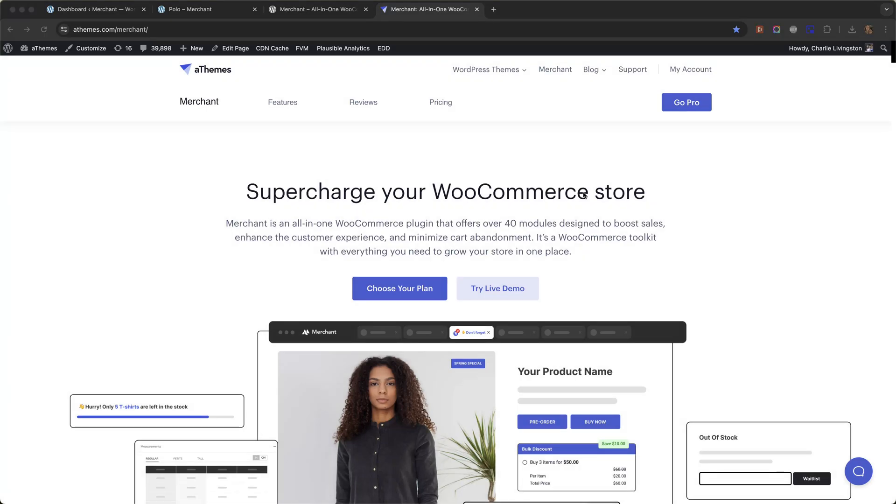Hi everyone, in this video I'm going to show you how to add a buy now button in WooCommerce using a plugin called Merchant.